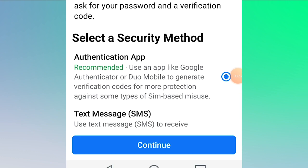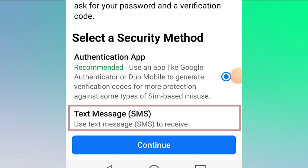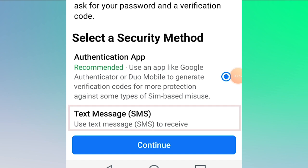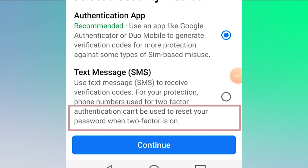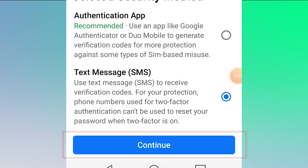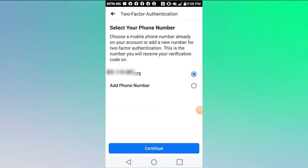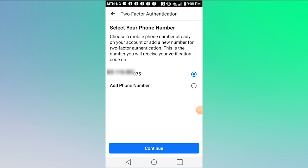You will then choose the authentication method — either an authentication app or text message (SMS). In this episode, we are using text message, meaning a code will be sent to your phone. Enter that code to log in. Select 'Text Message (SMS)' and then tap 'Continue.' After tapping continue, you will select your phone number.